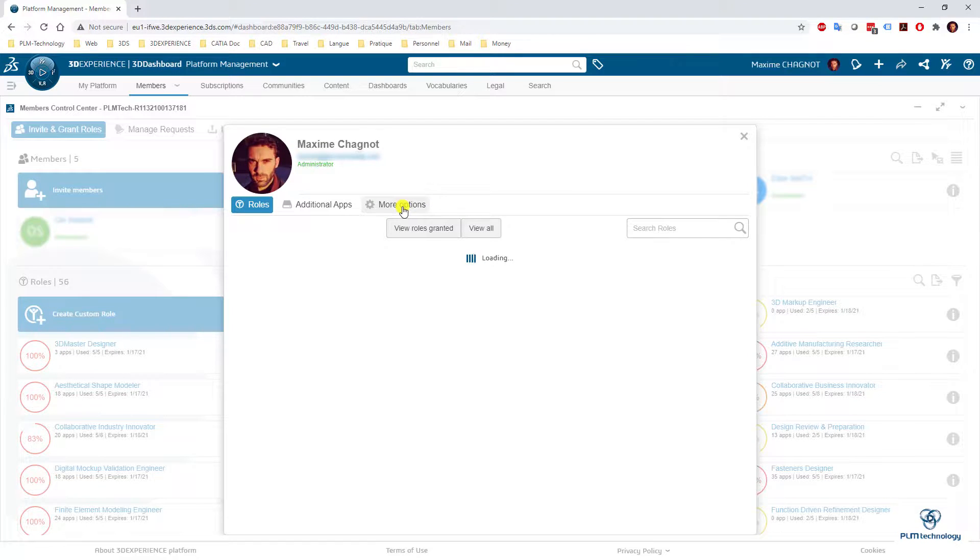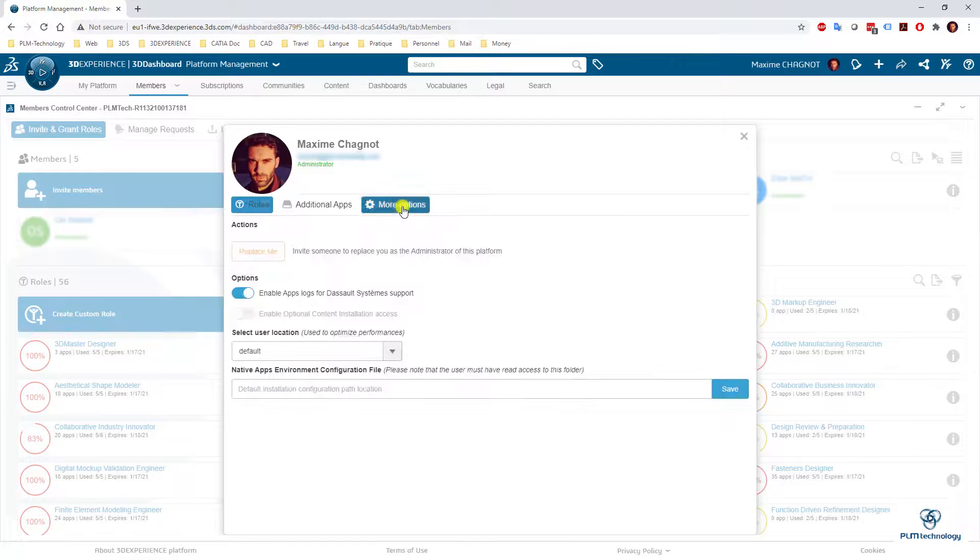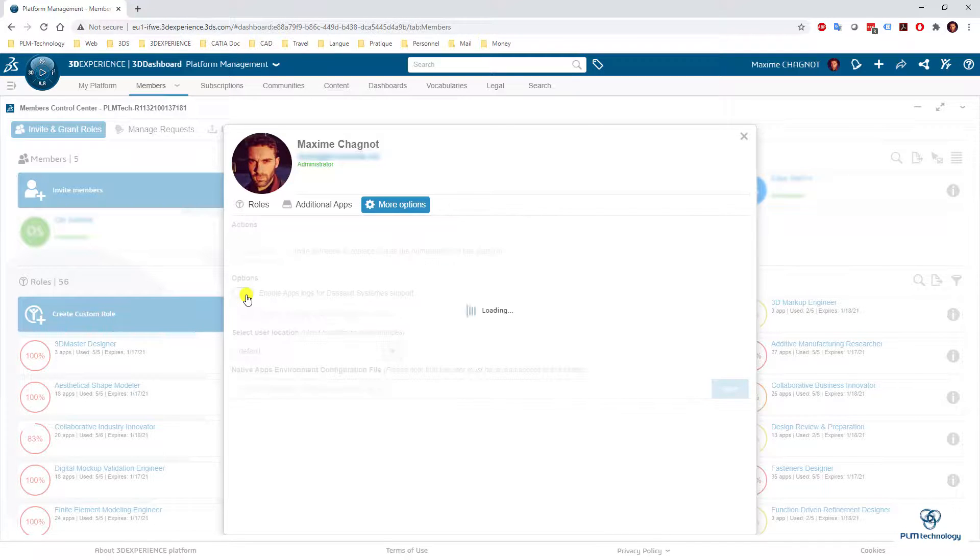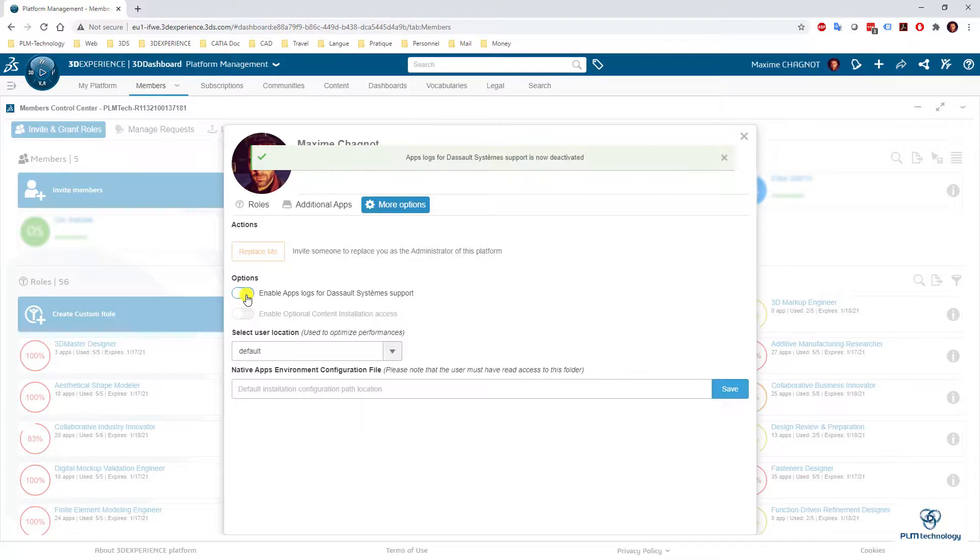Then go to more option. And here you can enable the apps log for the system support. Here I click no.